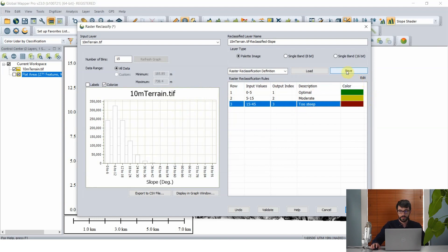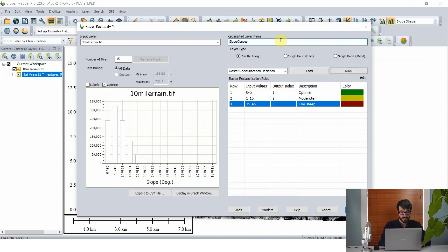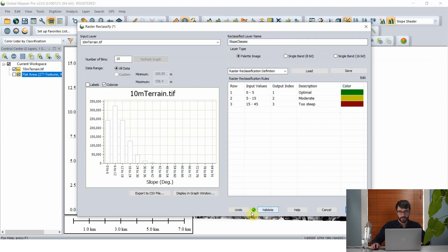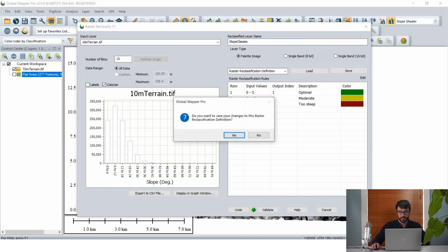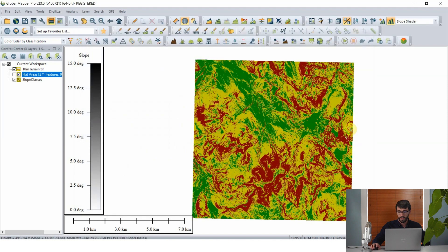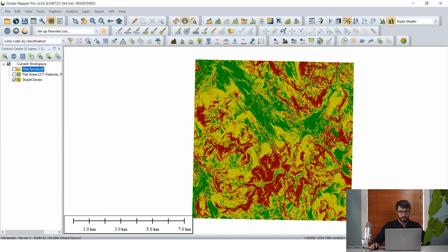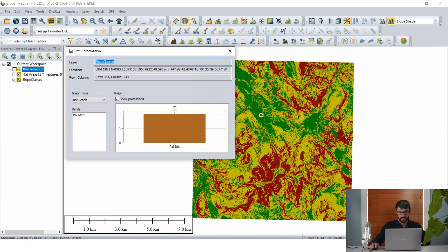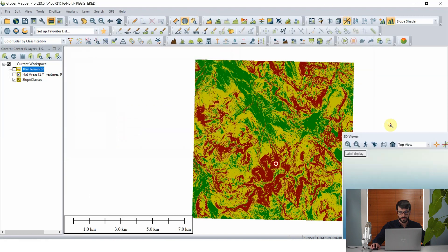So we've got our raster reclassification rules set. We can save this reclassification definition to a file in case we need to reclassify a terrain layer based on these slope inputs again in the future. We have the option to save as a palette image or a single band color image; with only three colors we'll use a palette image and name it "slope classes." We click validate and get a green check mark letting us know it's good to go, then click OK. Global Mapper quickly reclassifies that raster layer, and we can use the feature info tool to see how those index values now appear with just three classes.